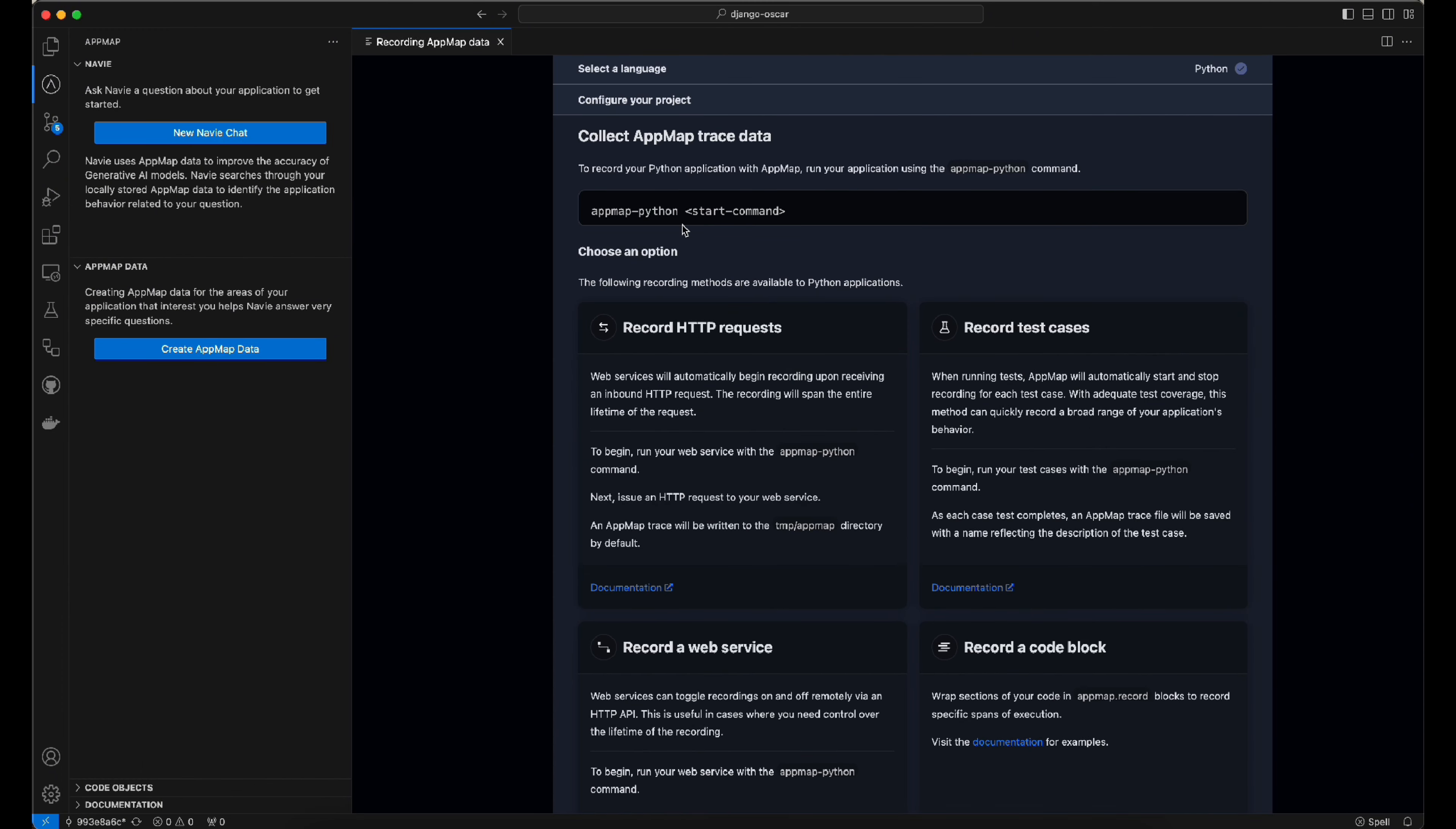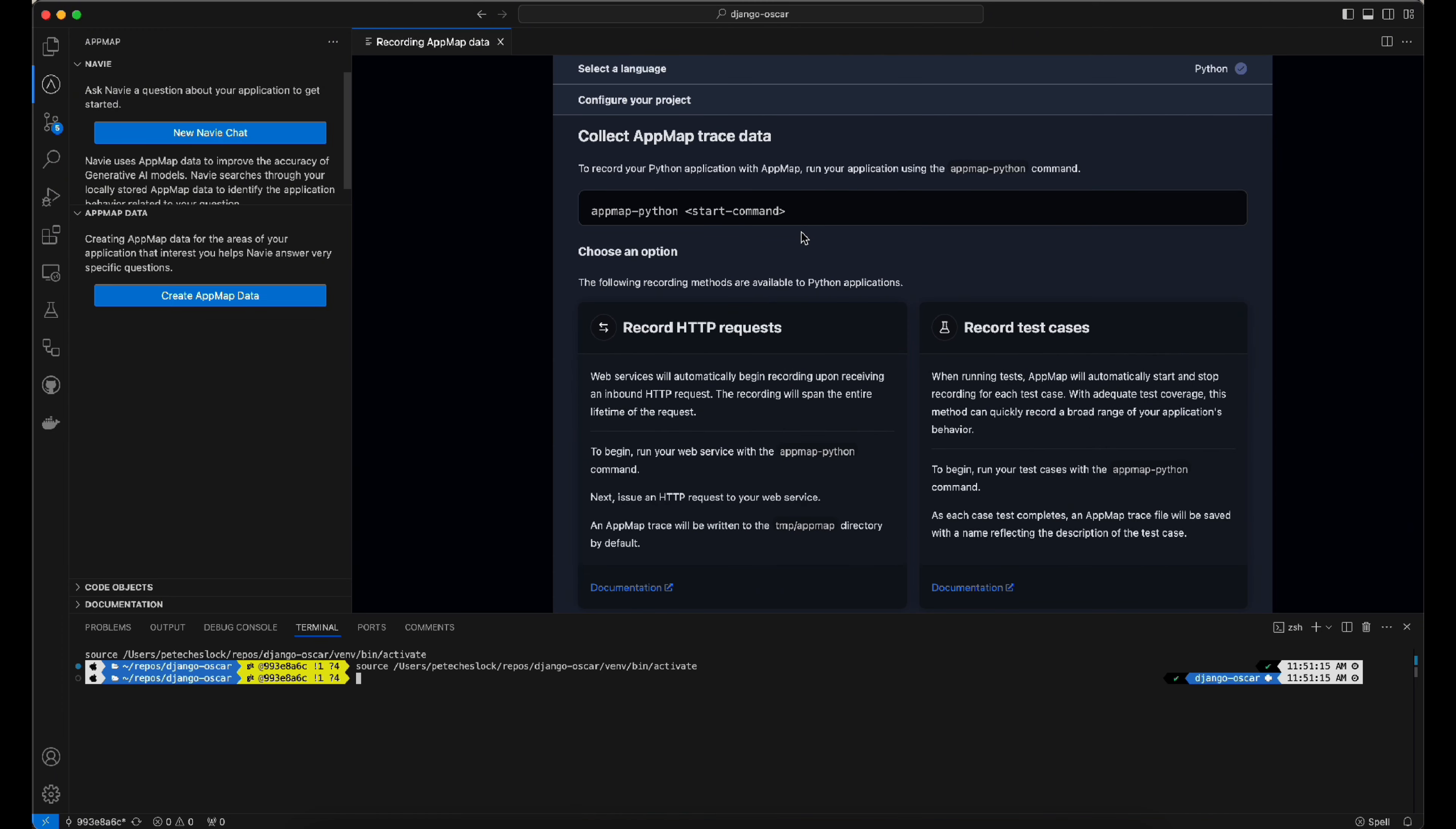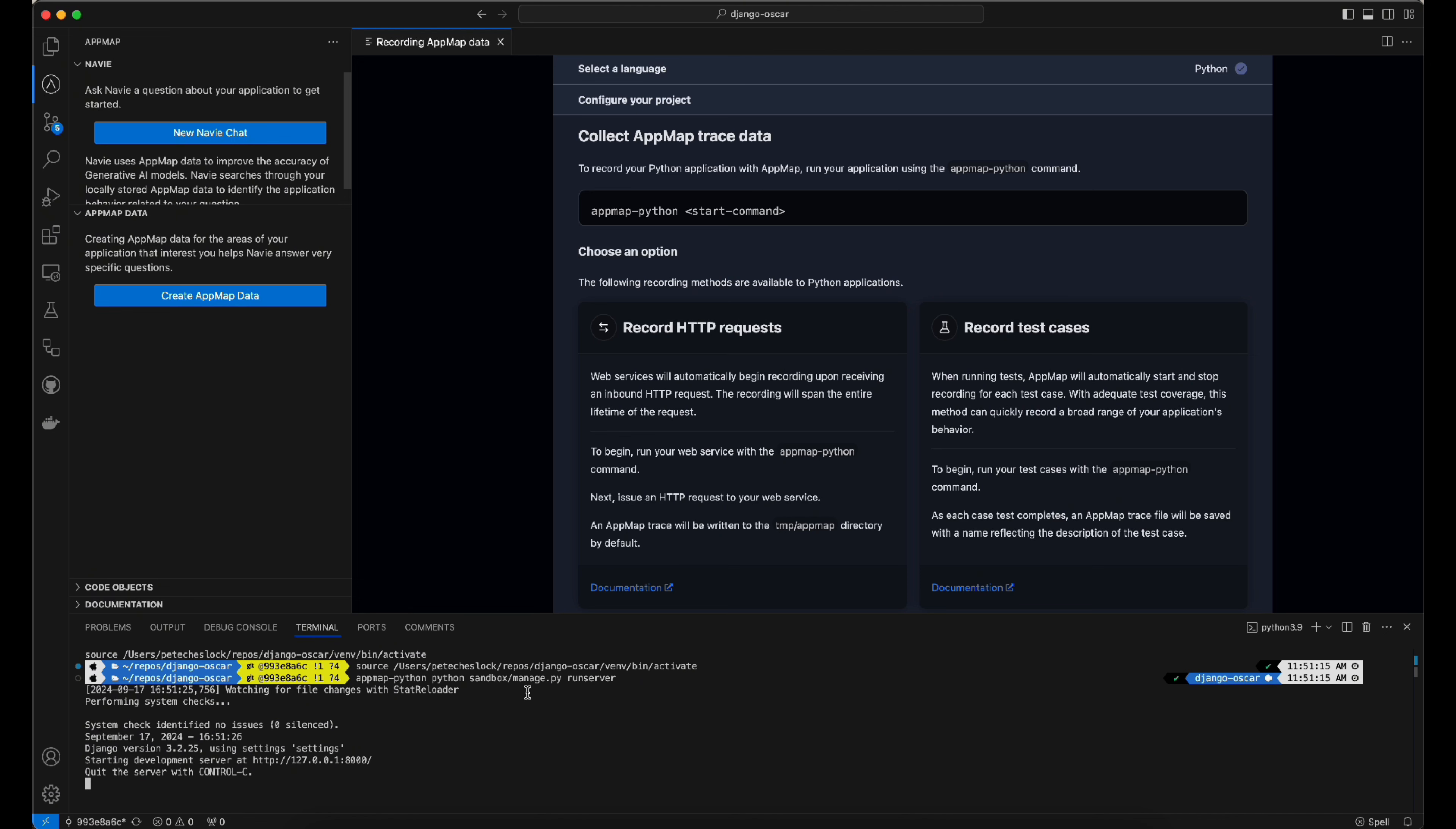We'll follow the steps to add AppMap to this project, and then we'll run our project with AppMap enabled. To do that, I'll run the AppMap Python command with the same command that I would use to run my application normally. I could do this locally in dev, test, UA, in any environment.